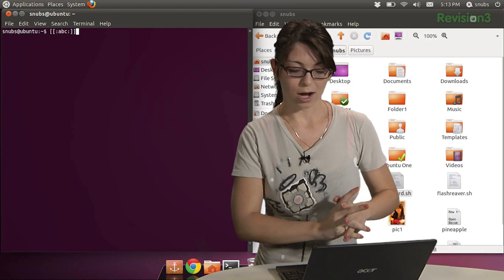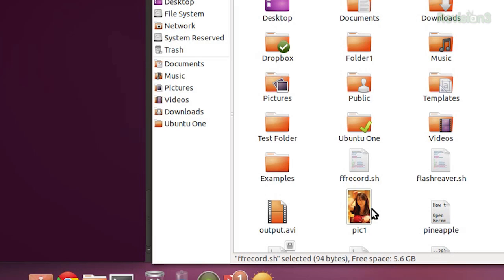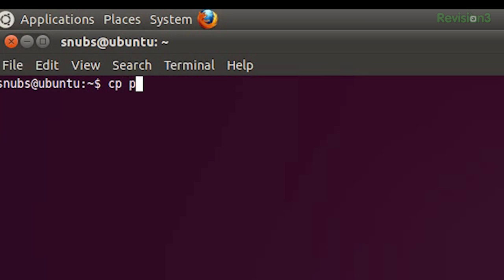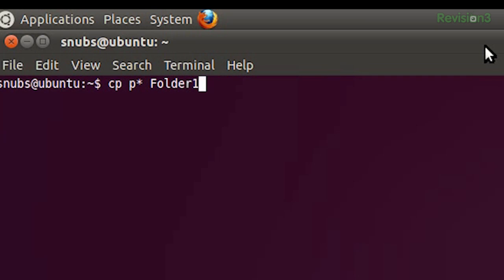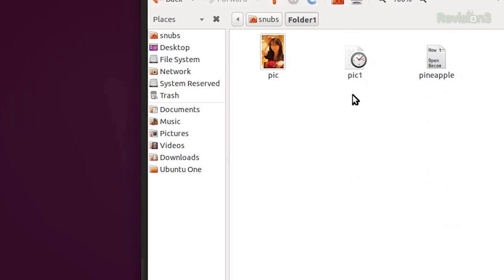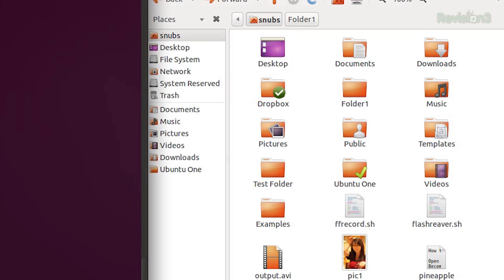Now, some examples. I want to copy this PIC file. So I could type in CP P asterisk for any file that starts with a P, and then I'm going to copy it into folder 1, which is right here. Press enter. And if I go into folder 1, I'll see there's PIC 1 loading, and there we go. And it works.